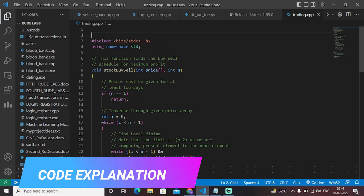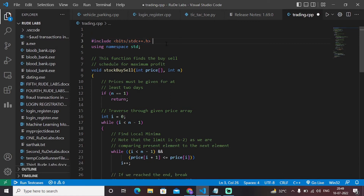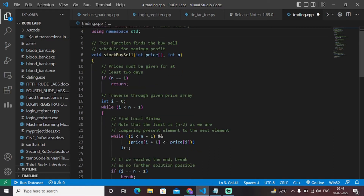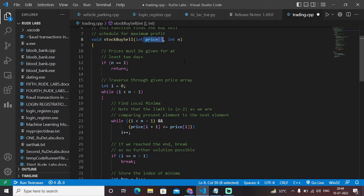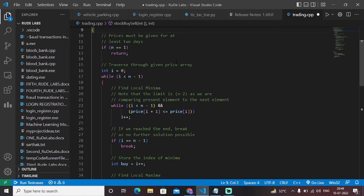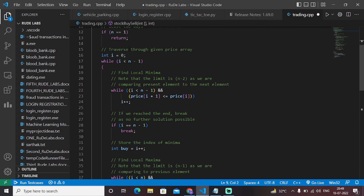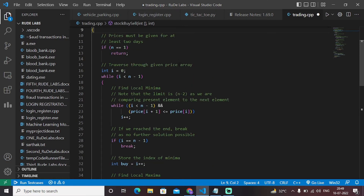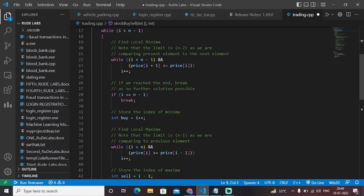We have imported all the necessary libraries — specifically the standard C++ library, which is the father of all libraries in C++. Next, we have created a function called stock_buy_sell in which we have passed two parameters: n and a price array. This array contains all the values in the form of stock prices. We then find the local minima and local maxima in that array, iterating through the entire array.